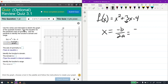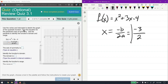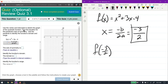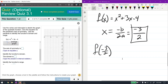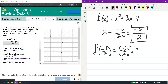So x equals negative 3 over 2, which is our x-coordinate. Then we find the y-coordinate, which is f of negative 3 over 2. Plugging negative 3 over 2 into the function, we get (negative 3 over 2) squared, plus 3 times (negative 3 over 2), minus 4. Negative 3 over 2 squared is 9 over 4.